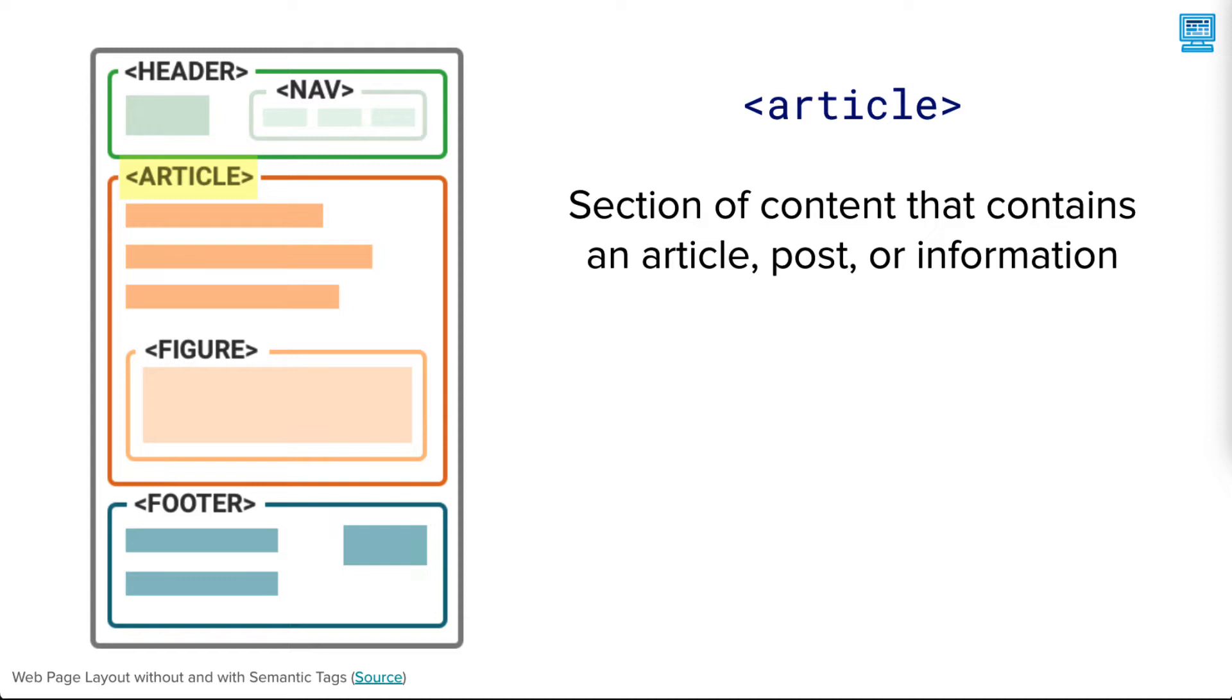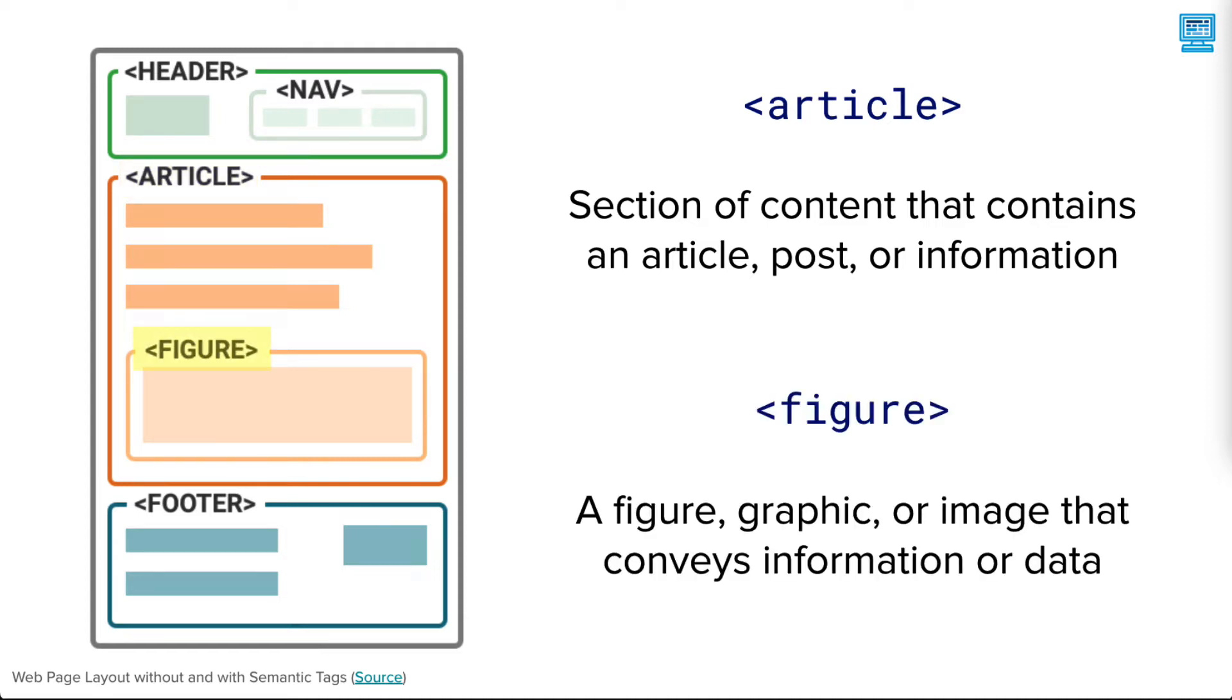Within that article, there may be a figure tag to indicate a type of graphic that often conveys info or data.